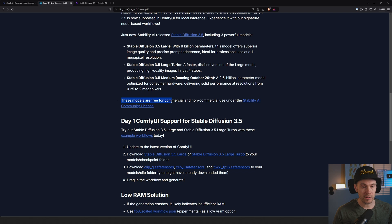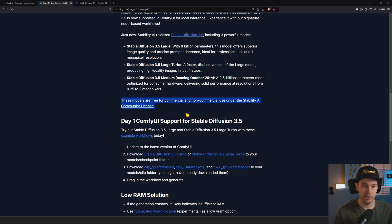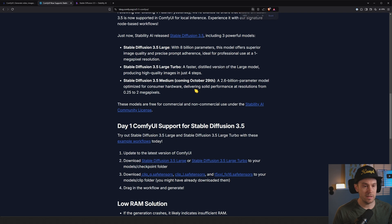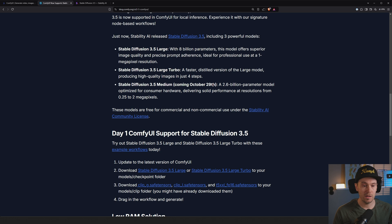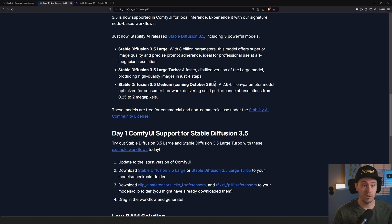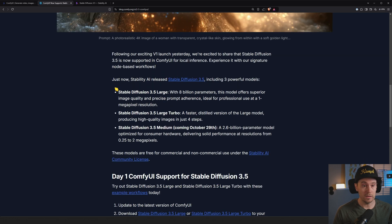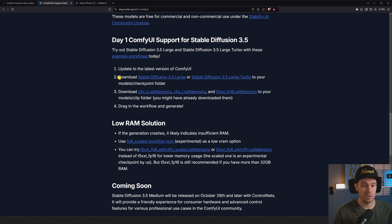These models are free for commercial and non-commercial use under the Stability AI Community License. Stability says here 3.5 Medium is not going to be available until October 29th, but now ComfyUI can support the 3.5 Large and the Large Turbo. Let's check it out.